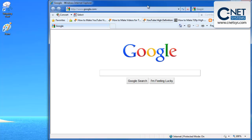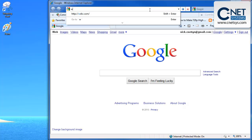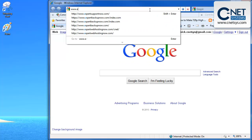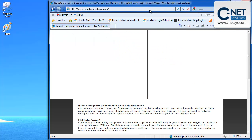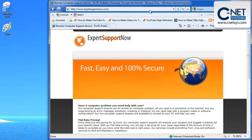So what we're going to do is open up Internet Explorer and go to our website that we want to change, which is www.expertsupportnow.com, which is our remote support site.